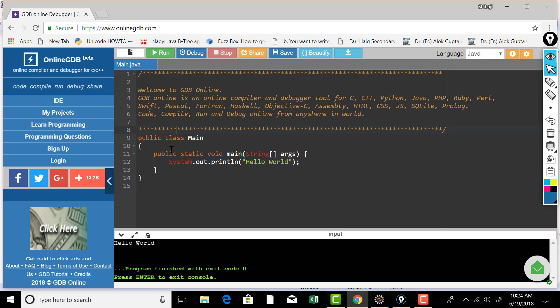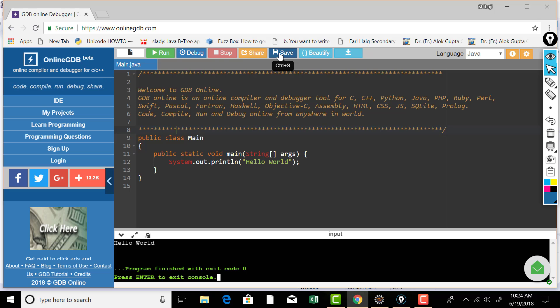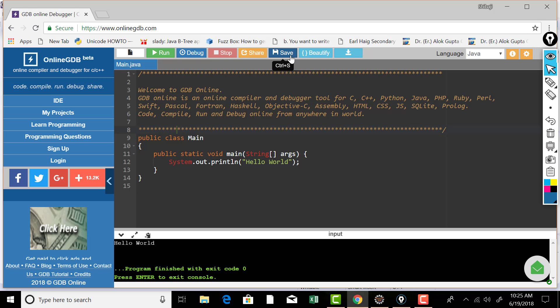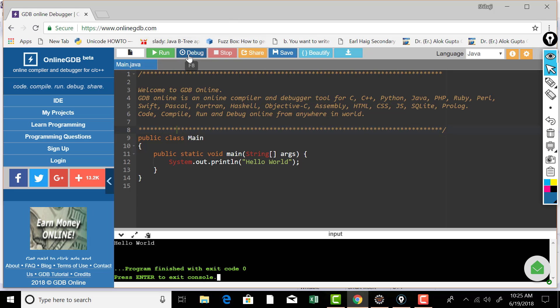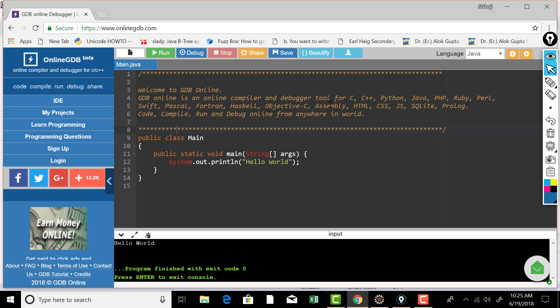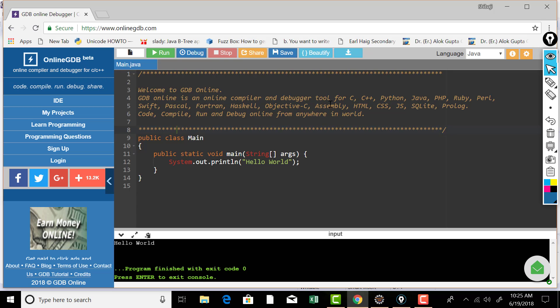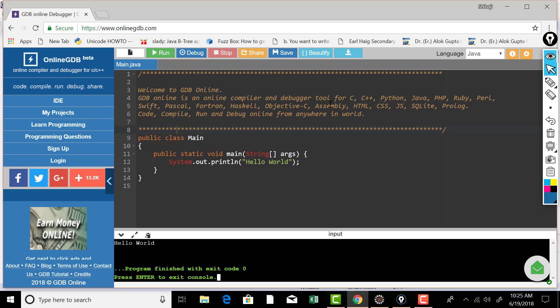Now you can share this code by hitting on this share button. You can save this, although you need to create an account, I think for saving the code online. You can beautify that means you can always indent your code instantly and even you can debug. So if you want to execute your code instantly without installing your JDK or any other language compiler on your system, then you can do this online instantly using this online GDB.